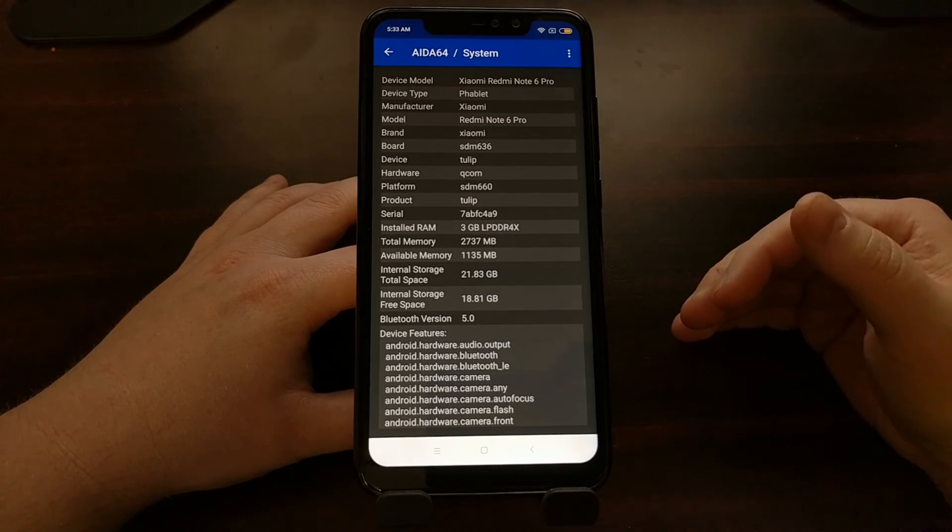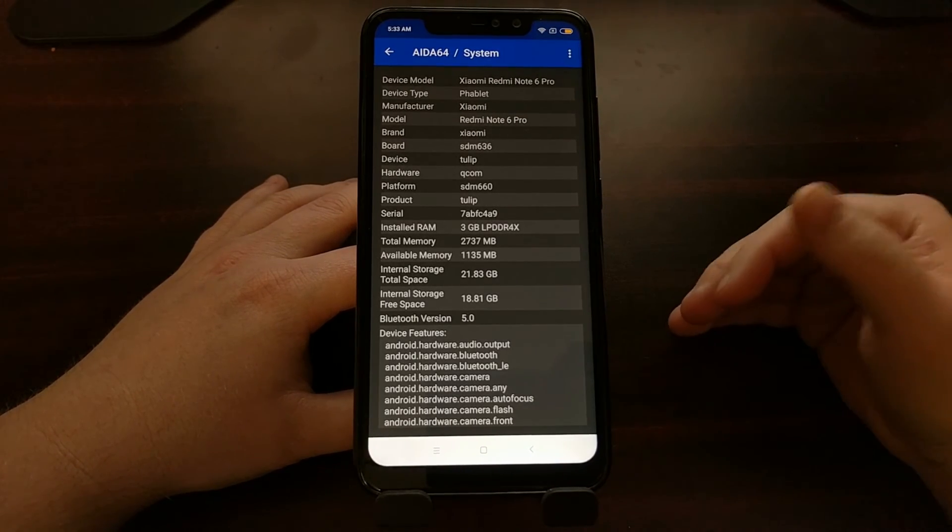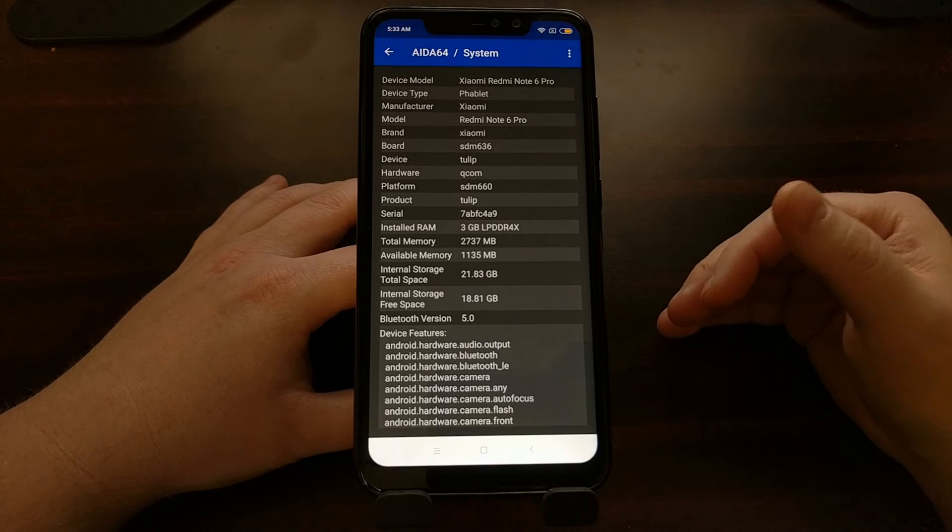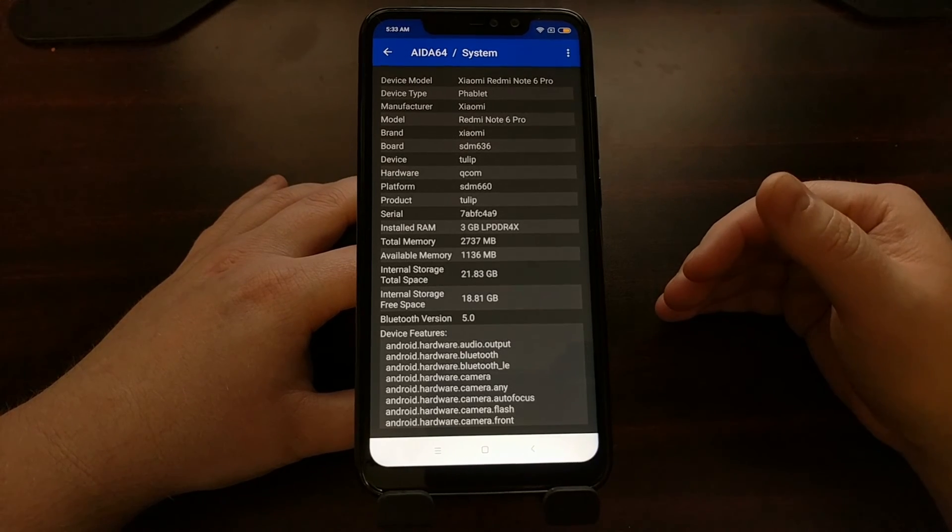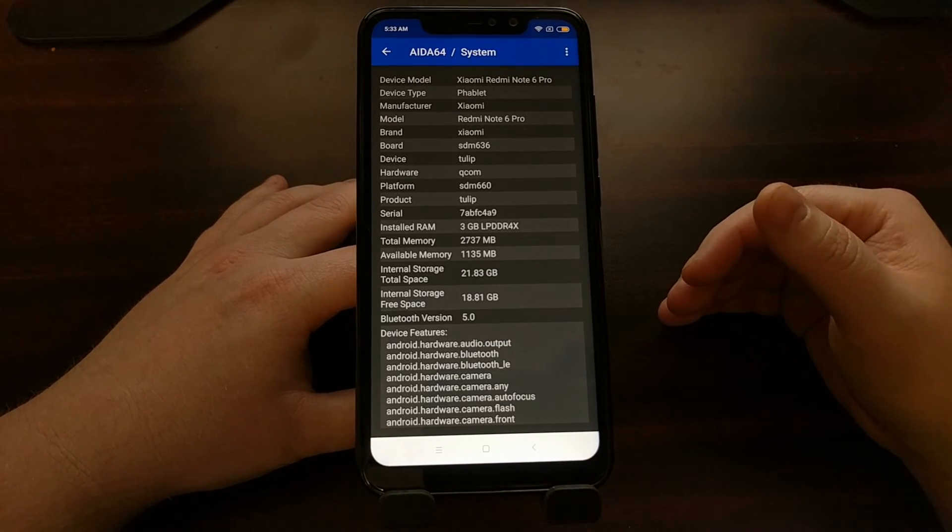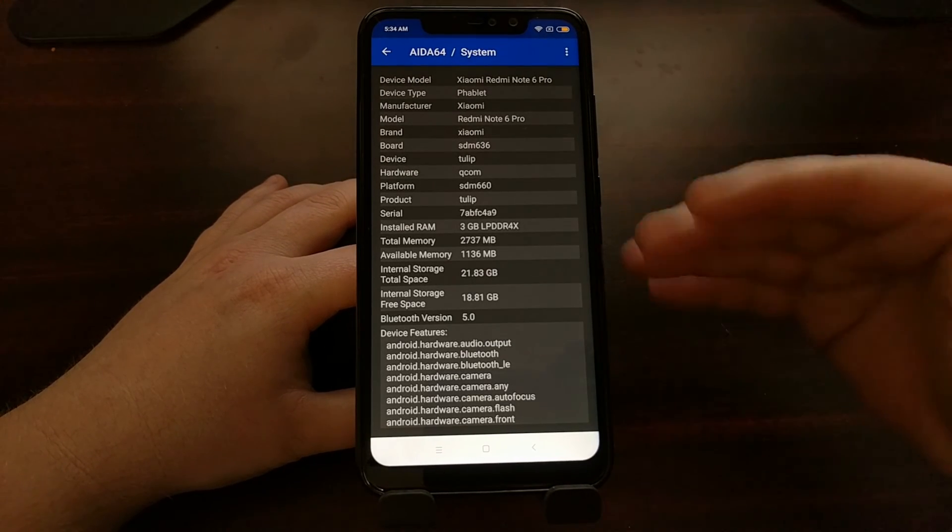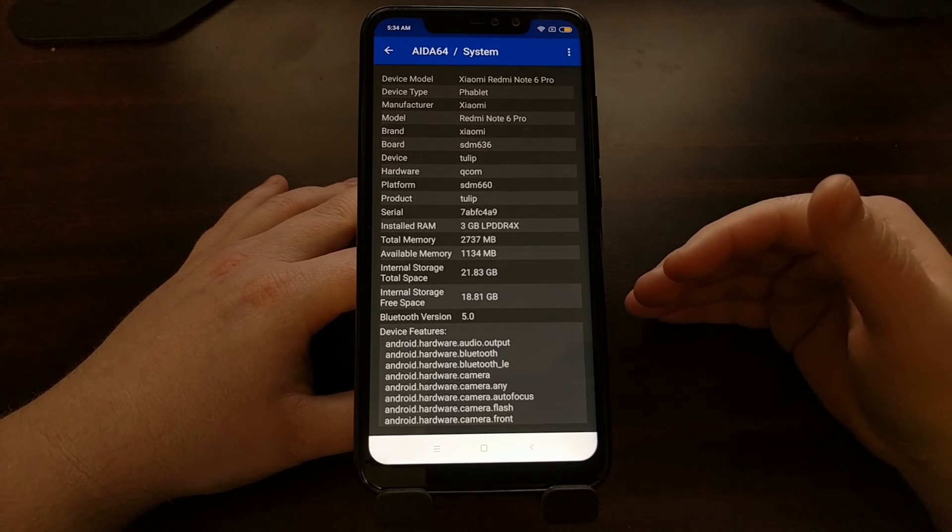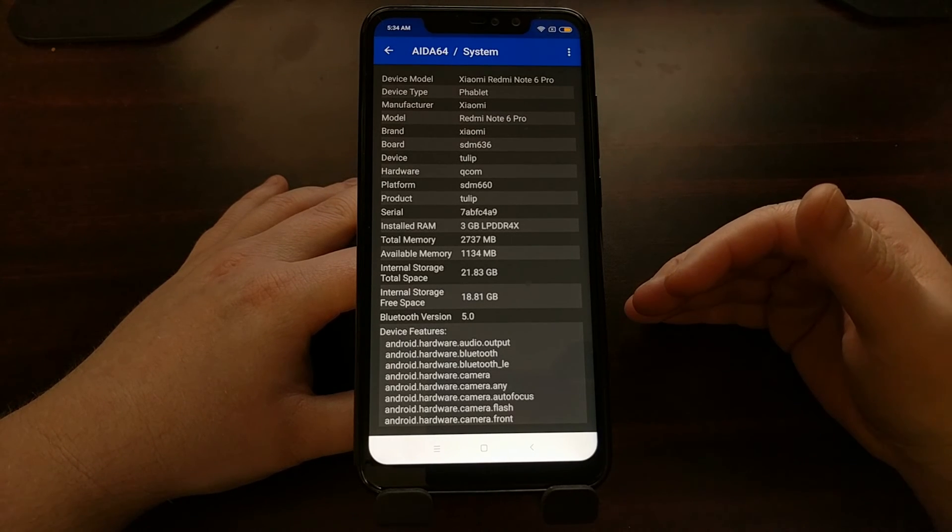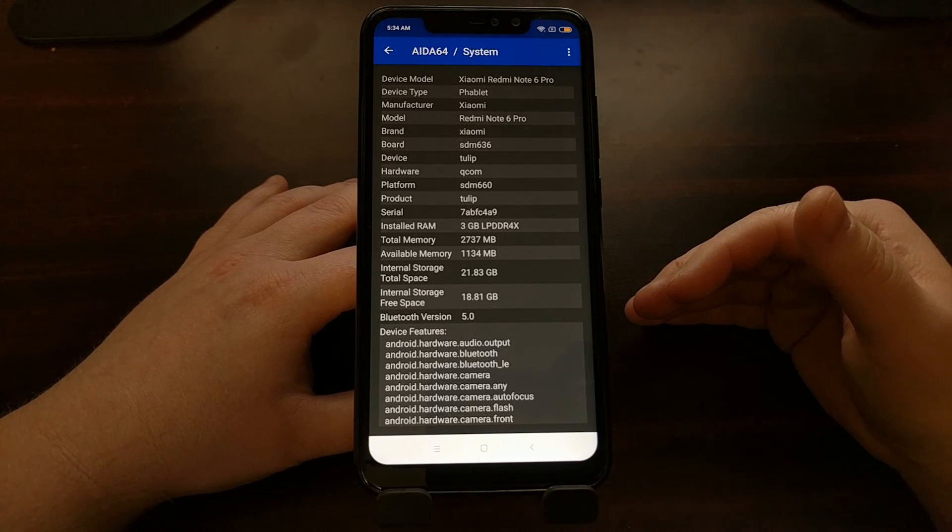So again, different manufacturers put in the code name of their device in different areas. A lot of this stuff can be faked, so be careful if you are using modified software.